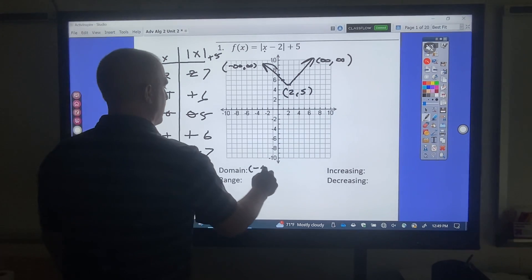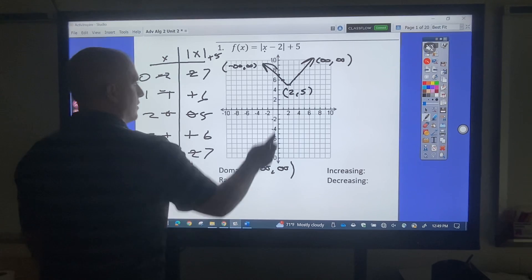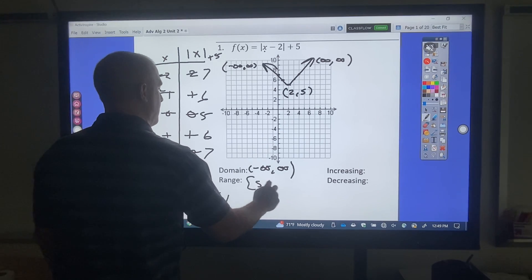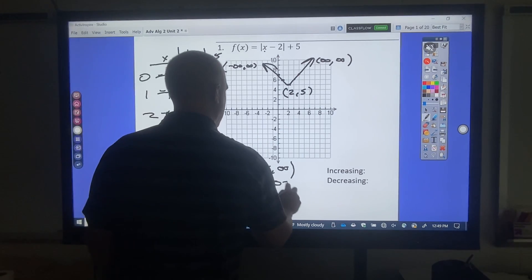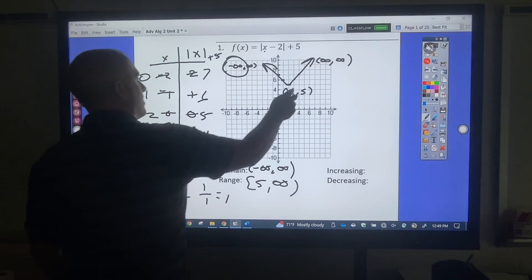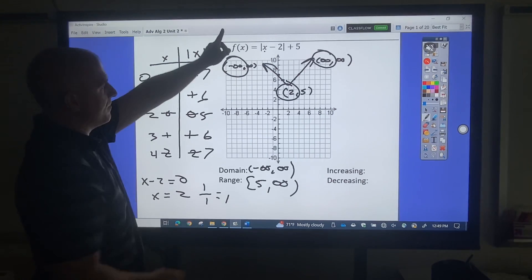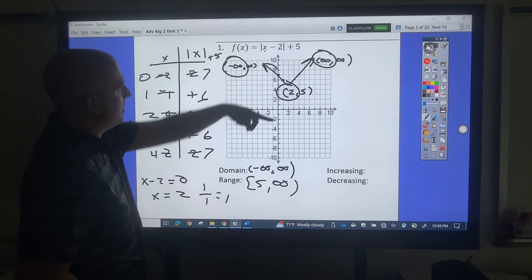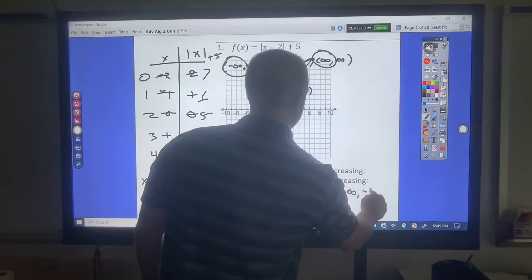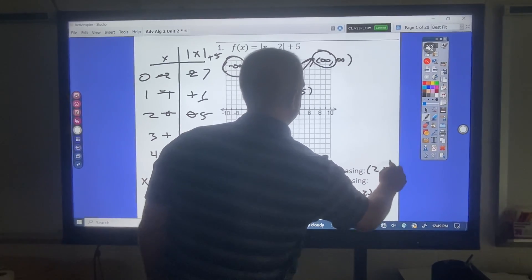Smallest x value is negative infinity, biggest is positive infinity. Smallest y value is at 5, biggest would be infinity. It is decreasing from negative infinity to 2, and increasing from 2 to infinity.